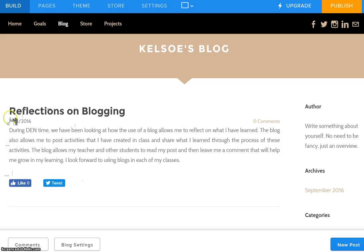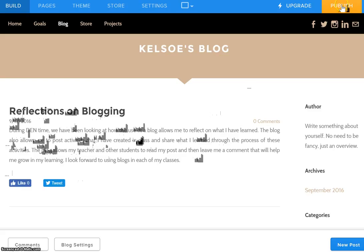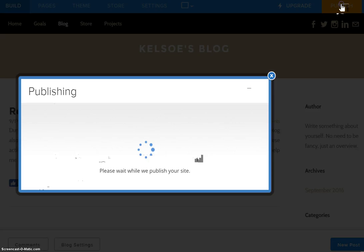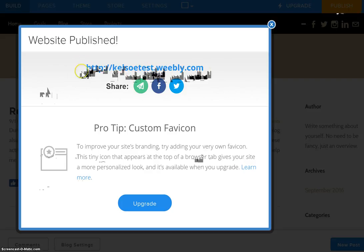Once you have your article written and you have posted to your blog, you will notice that in the top right hand corner there is an orange publish button. You're going to click on publish, it's going to say publishing, and it's going to come up with the URL to your actual website.